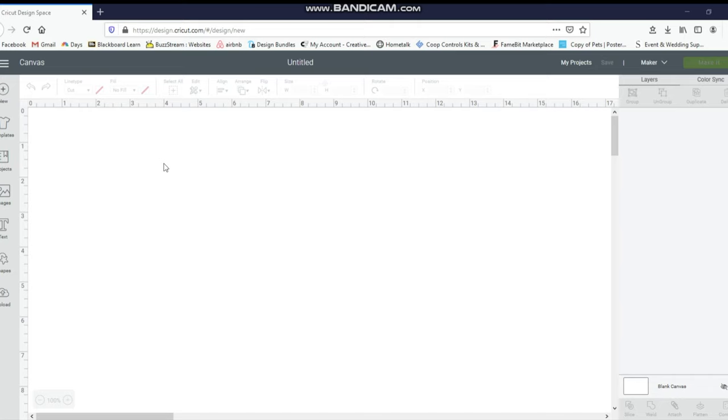Hey guys, it's Jen from My Create Crafts. Today I'm going to show you a quick tutorial on how to take fonts from DaFont and put them into Design Space.